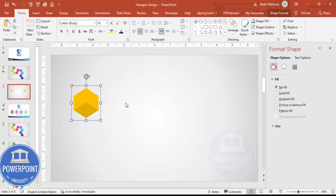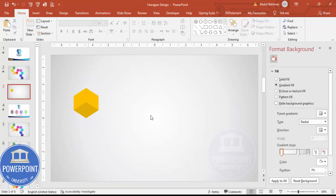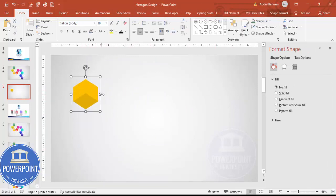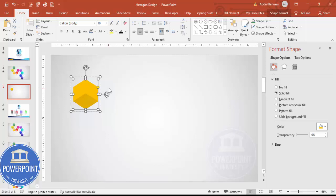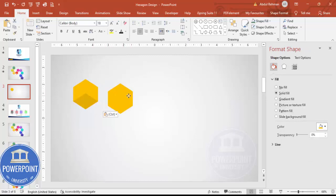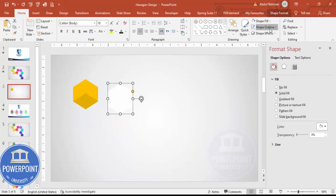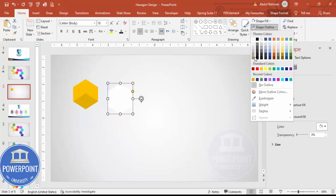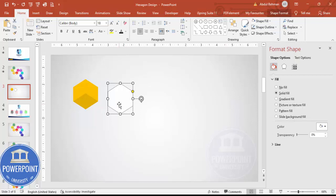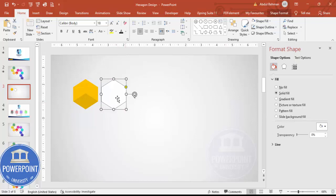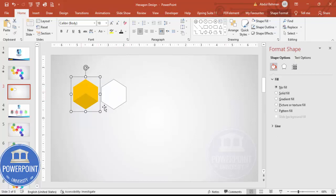Select both shapes and press Ctrl+G to group them. Then add one more hexagon shape: select the grouped shape, press Ctrl+C and Ctrl+V, give it a white fill, and set a gray shape outline. Place this white hexagon in the center position.